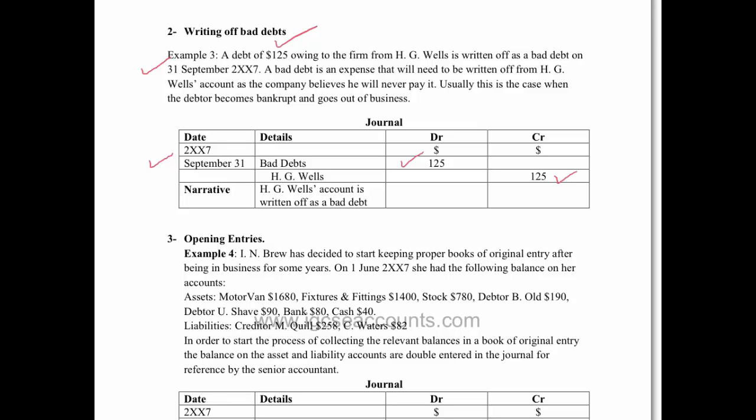That's going to go out of his or her account, and then of course we simply write a narrative: HG Wells account is written off as a bad debt. What we mean by written off is the accountant is acknowledging, saying yeah I don't think we're going to get the money back from HG Wells.